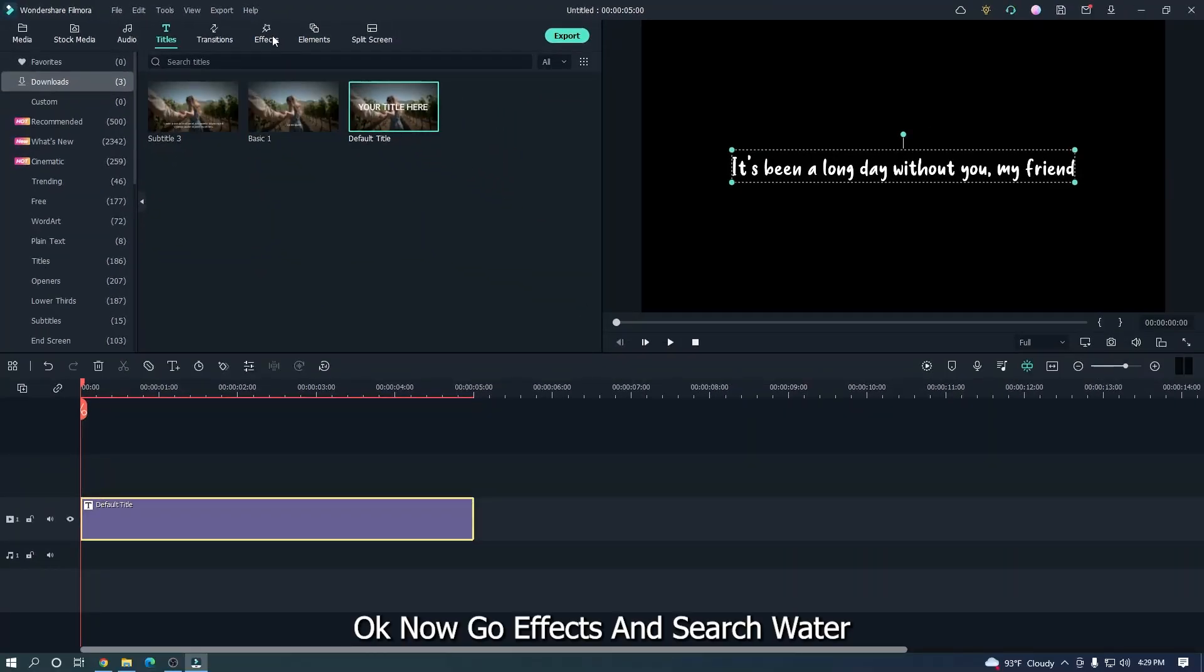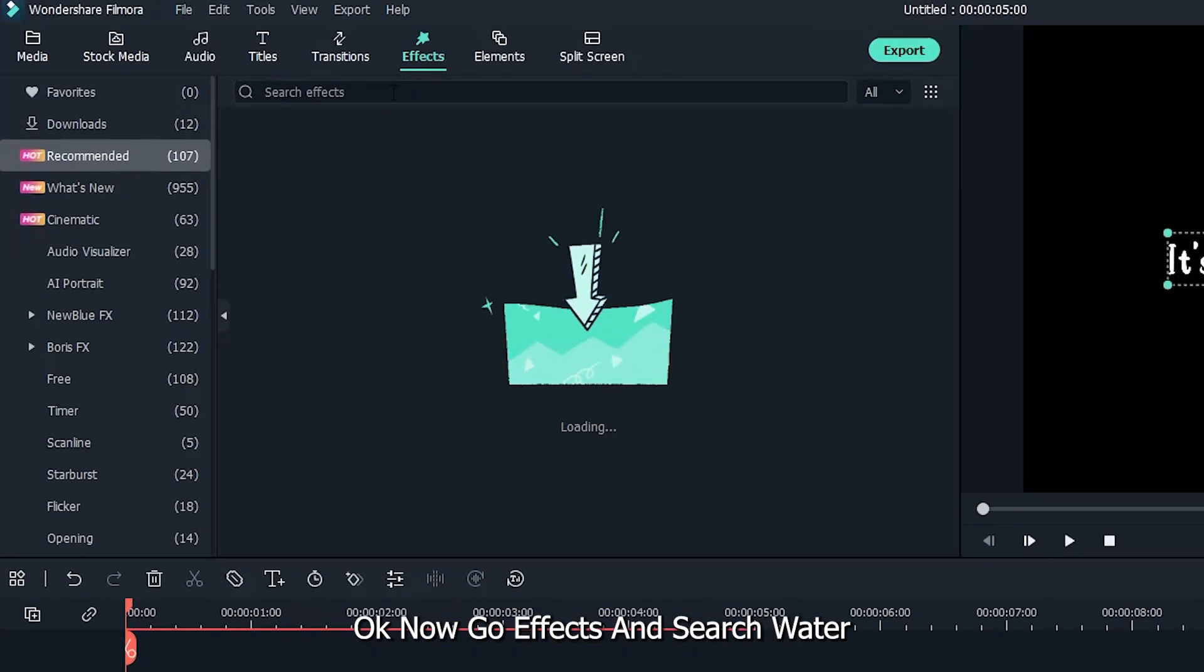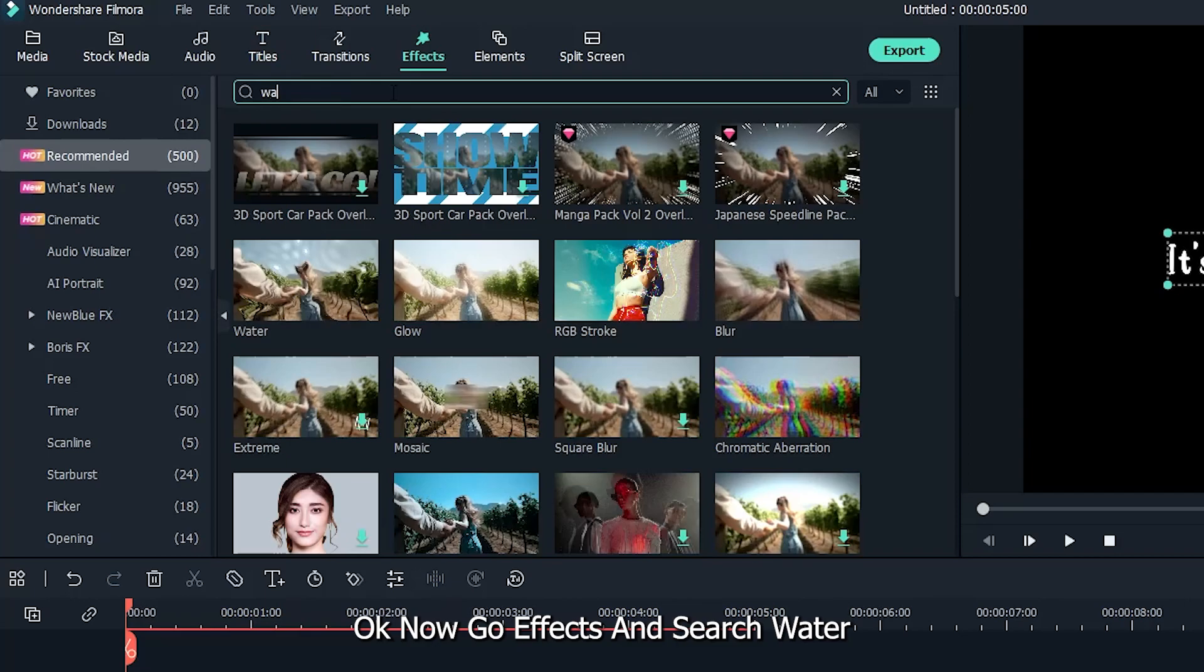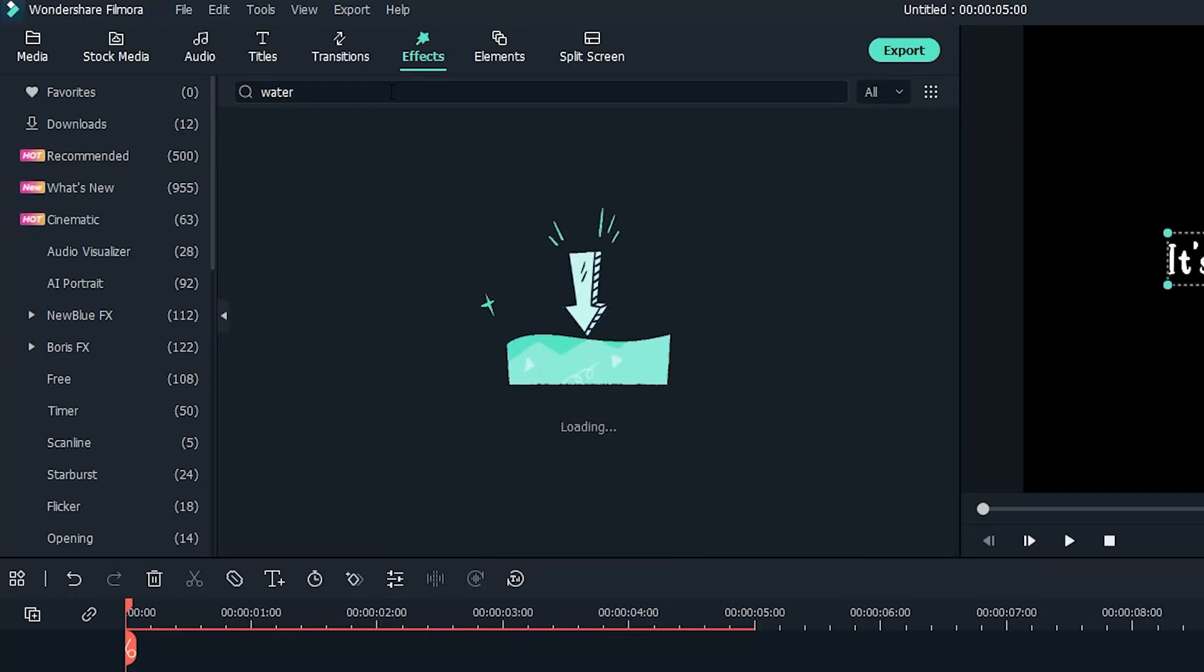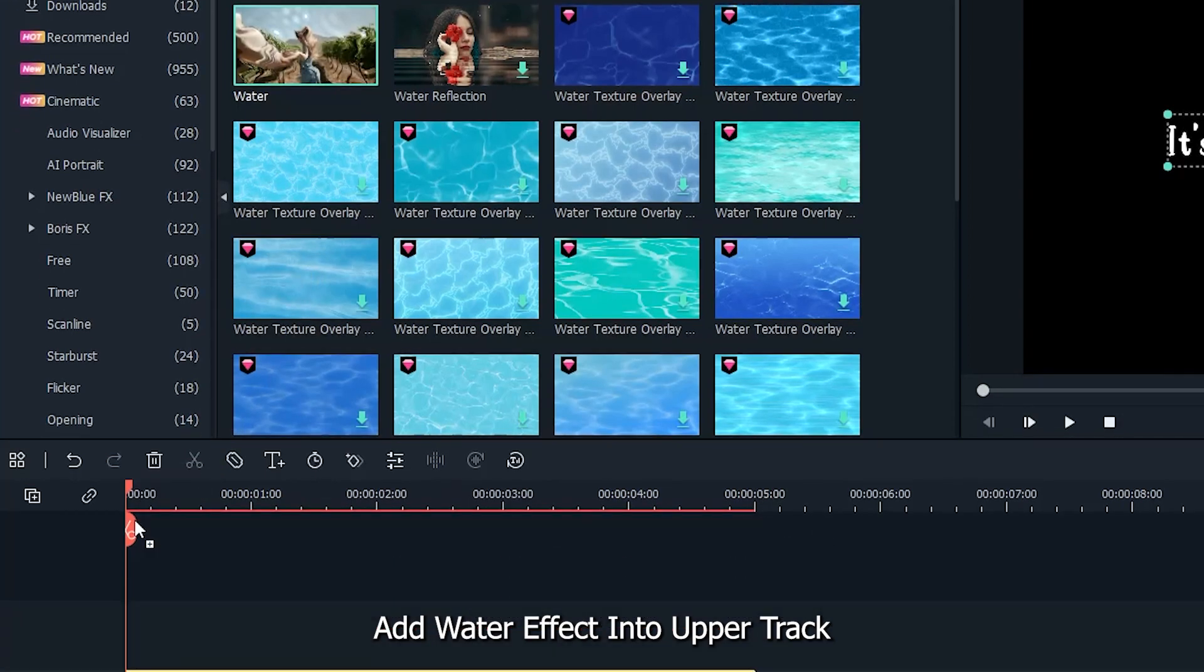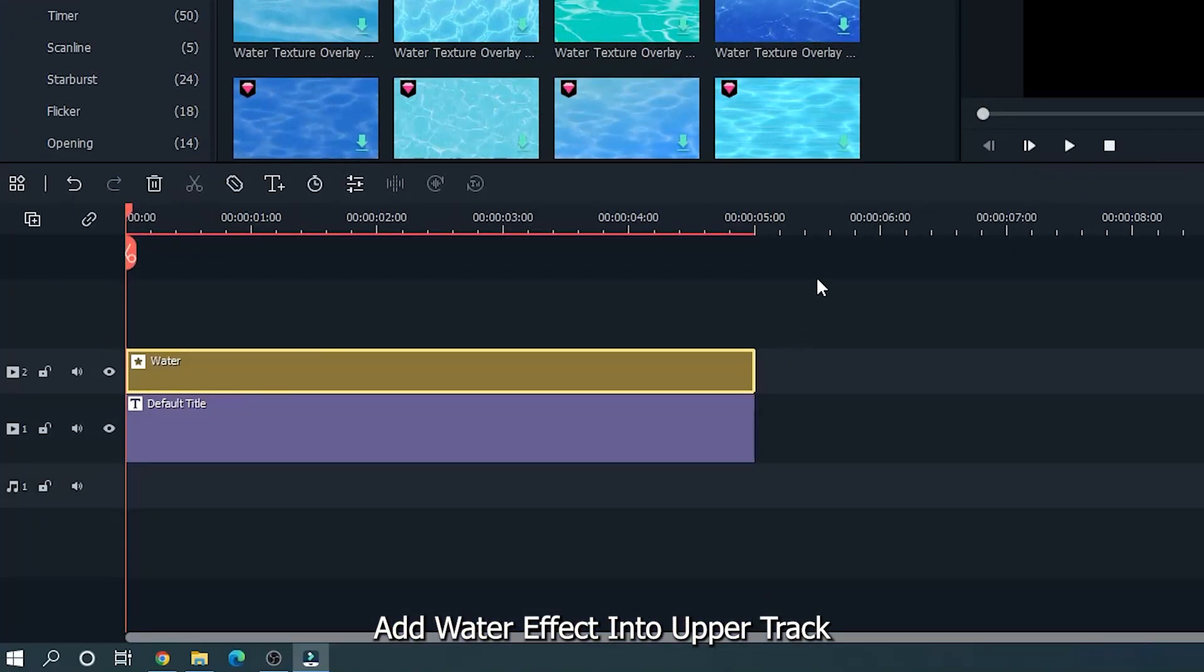Okay, now go effects and search water. Add water effect into upper track.